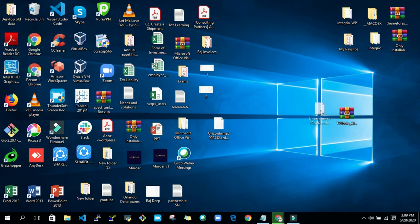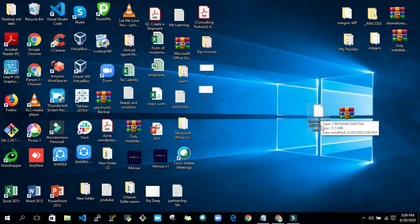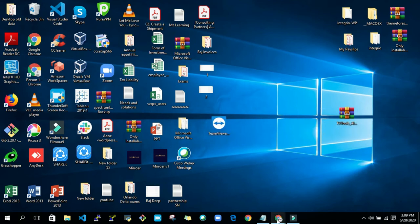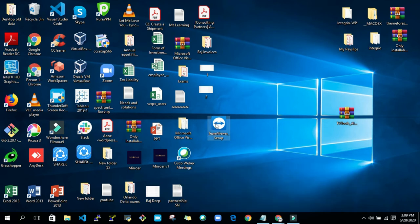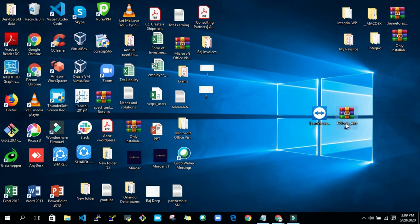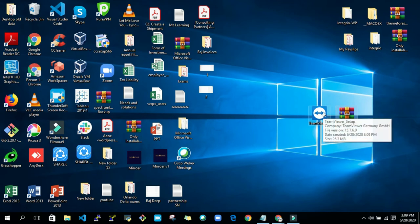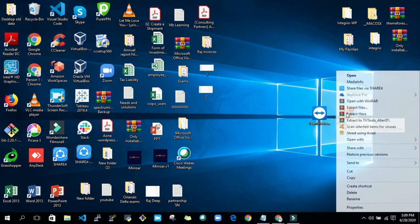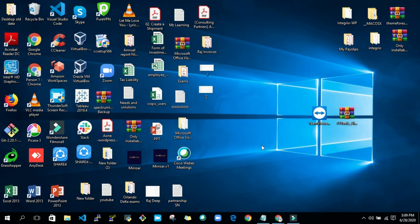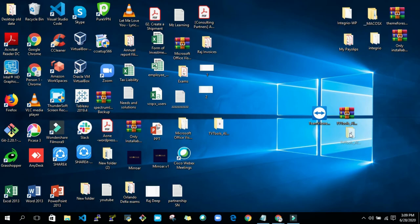Now you can see that my TeamViewer has been downloaded. And here you can see one RAR file, TV Tools Alter ID. Using this, we will activate this TeamViewer for using it for more days. So extract this RAR file. Here you will see one application in this folder.